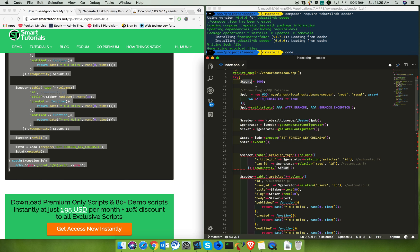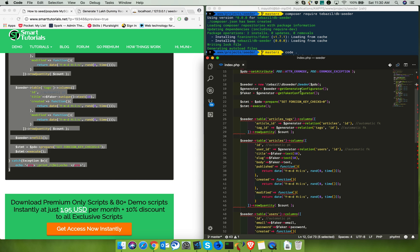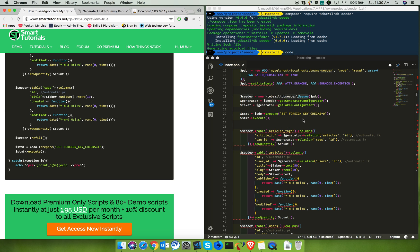Next, connect to your MySQL database — provide the hostname, DB name, username, and password to connect. Then instantiate the seeder plugin and get references to the generator and faker. Next, you need to temporarily disable the foreign key checks.